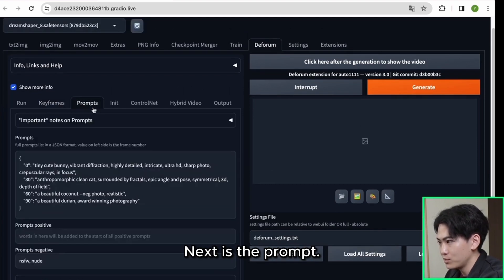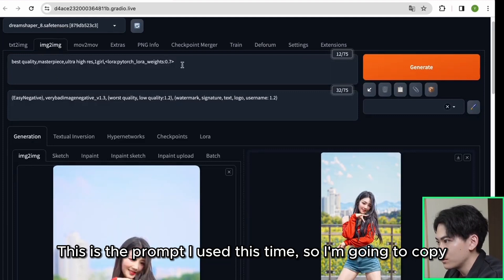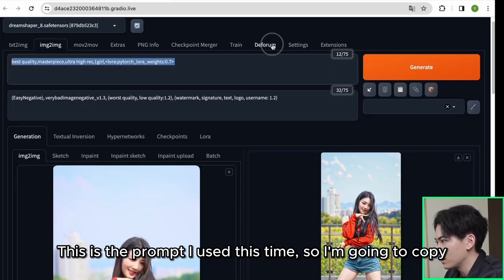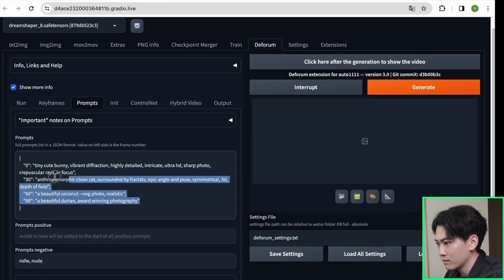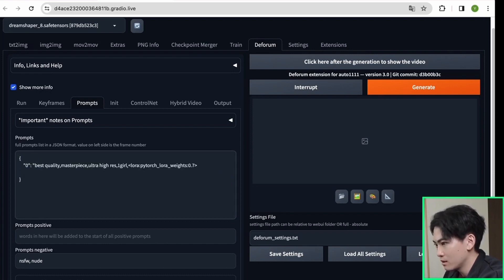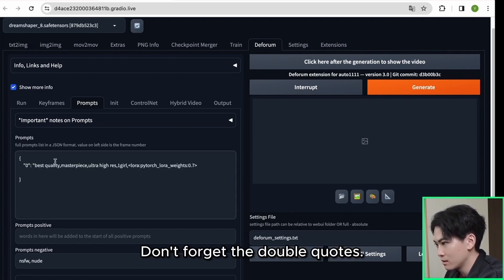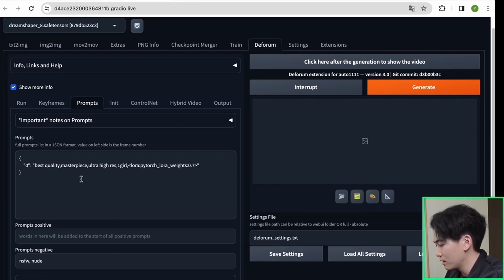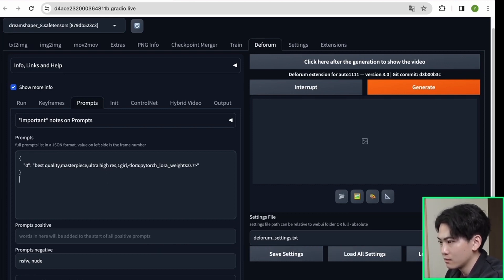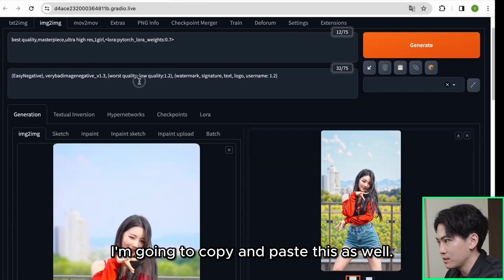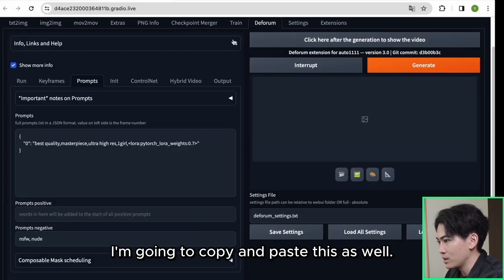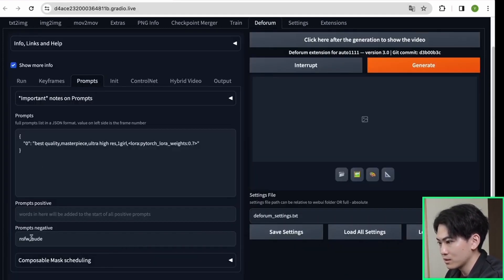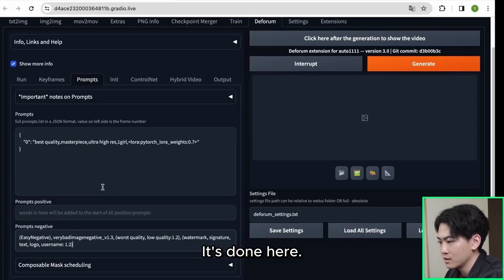Next is the prompt. This is the prompt I use this time so I'm going to copy and paste this. Don't forget the double quotes. Next is the negative prompt. I'm going to copy and paste this as well. It's done here.